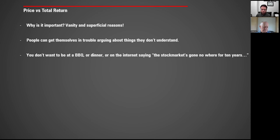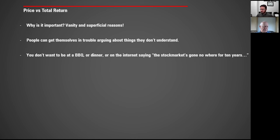Why is it important? For vanity and superficial reasons, people can get themselves into trouble arguing about things they don't understand. You don't want to be at a barbecue, dinner, or on the internet saying the stock market's gone nowhere for 10 years when you've only looked at a price return chart and others actually know what a total return index is. If people want to ignore the income stream that investments earn — even though they're acquiring that income stream while accumulating wealth — then they're looking at the results being attained by those assets quite wrongly. The total return is what investors get to spend, not just the price.